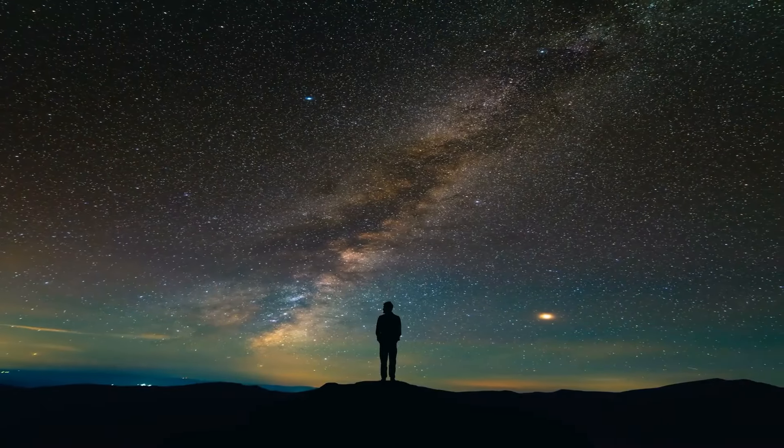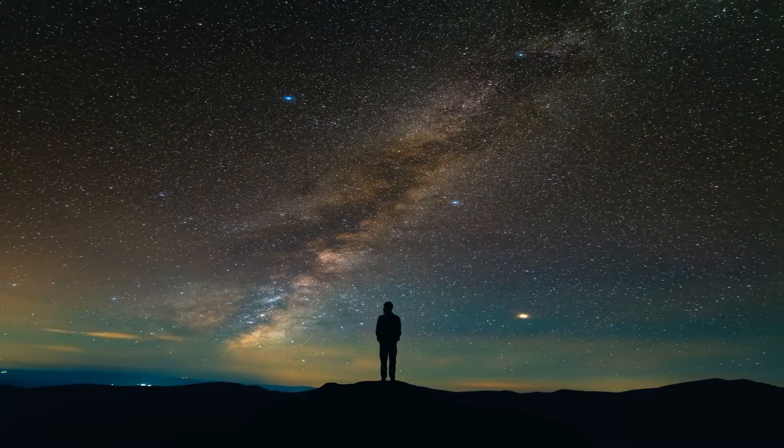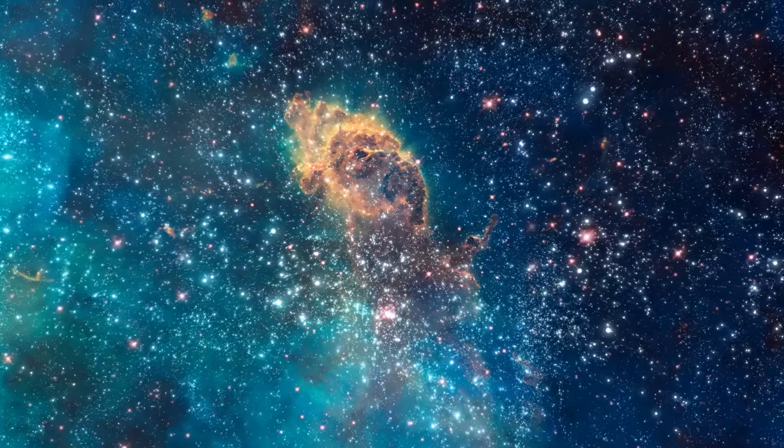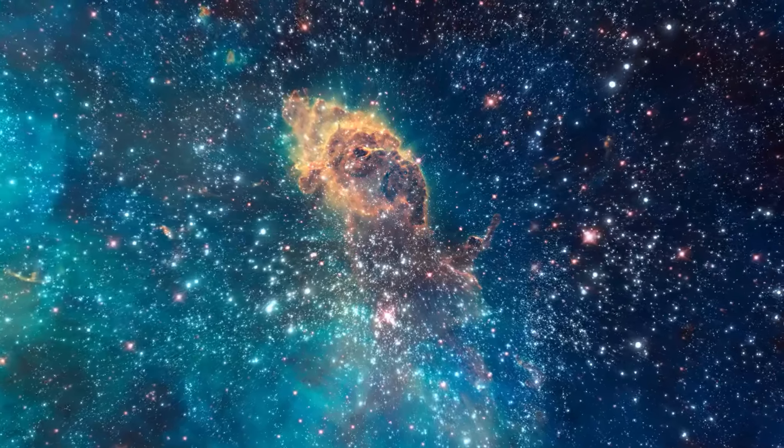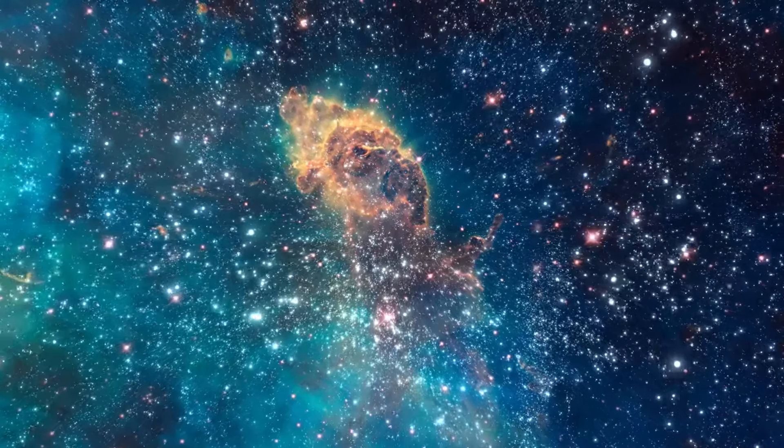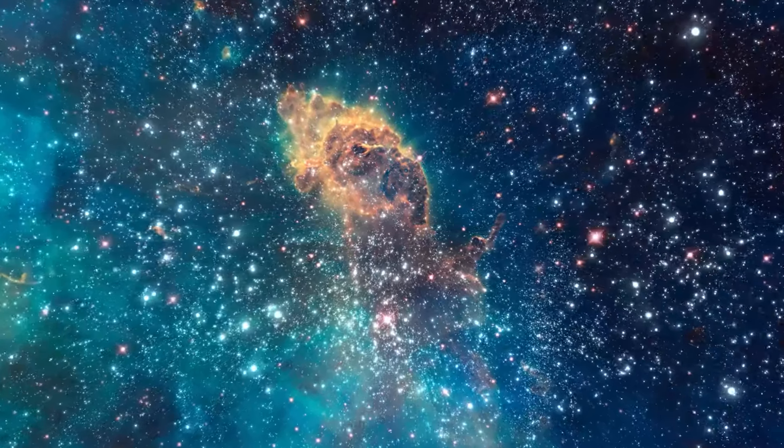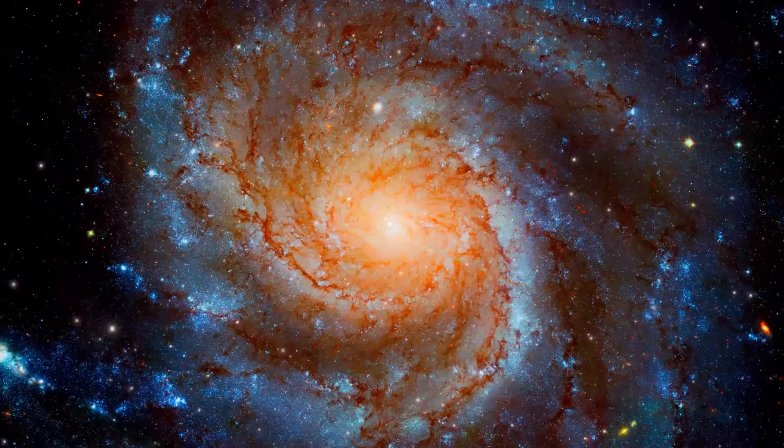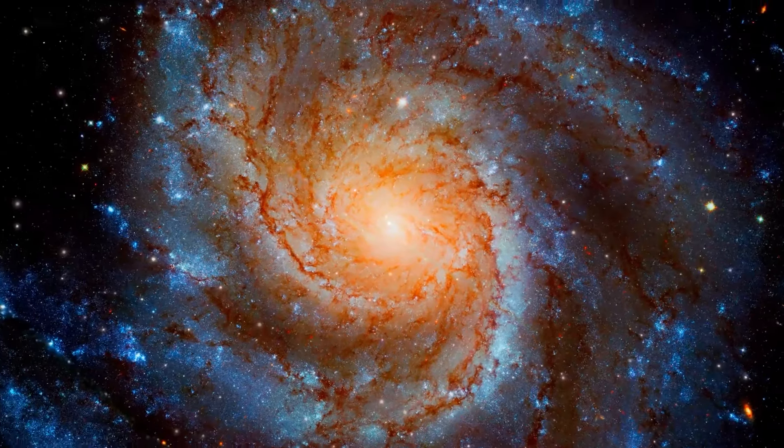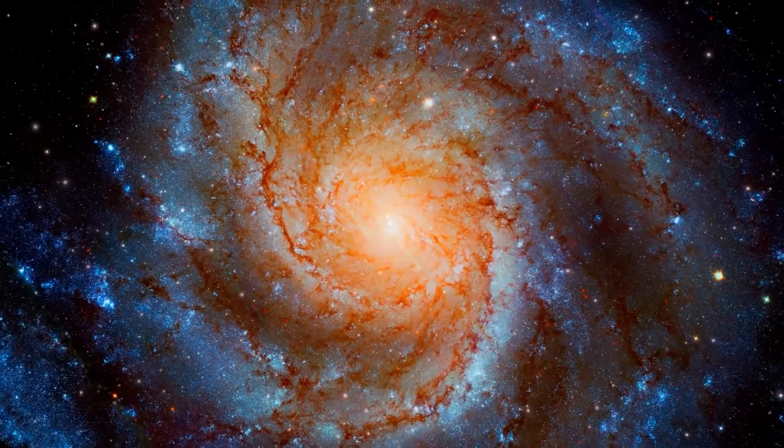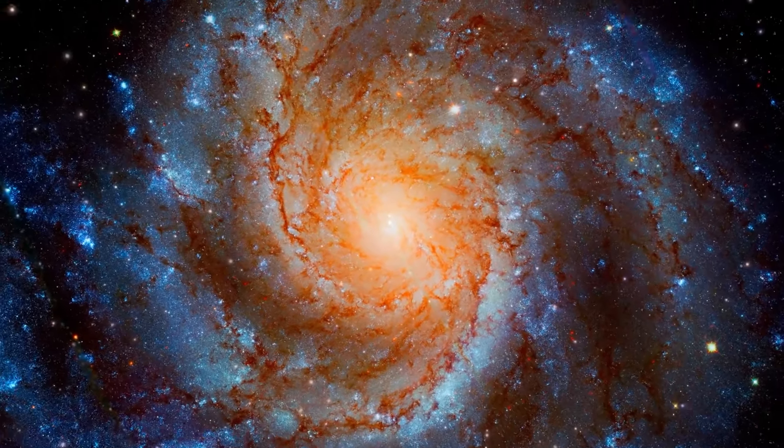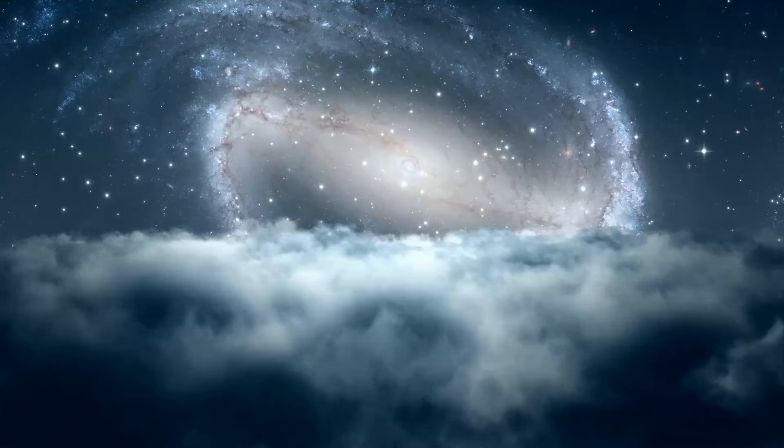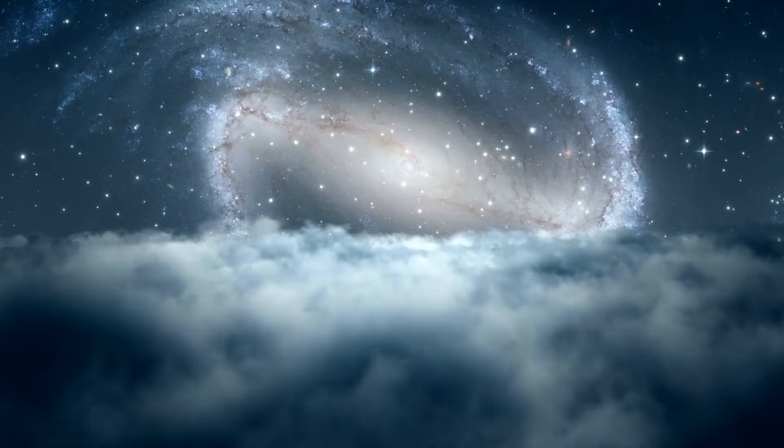Our vast universe is home to phenomena such as star-devouring black holes, rapidly rotating pulsars, radiant nebulae birthing stars, and countless galaxies.